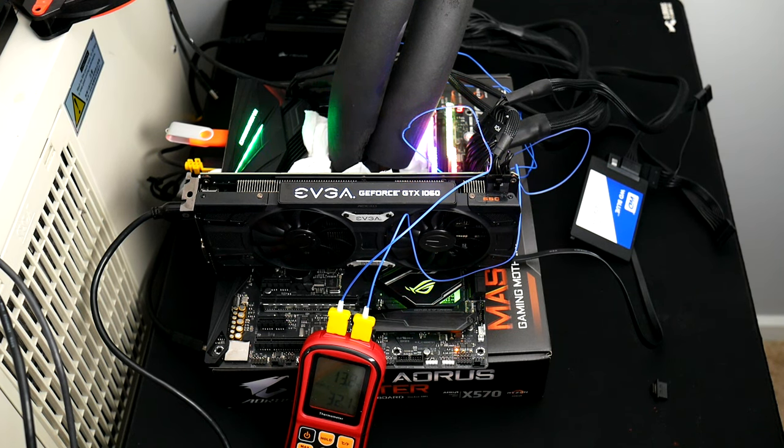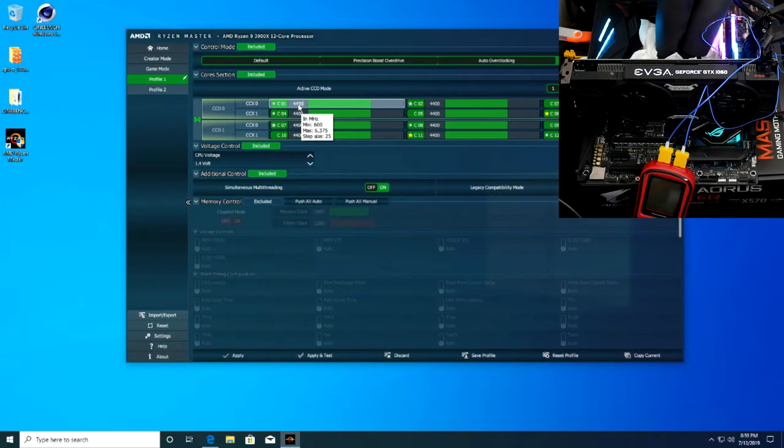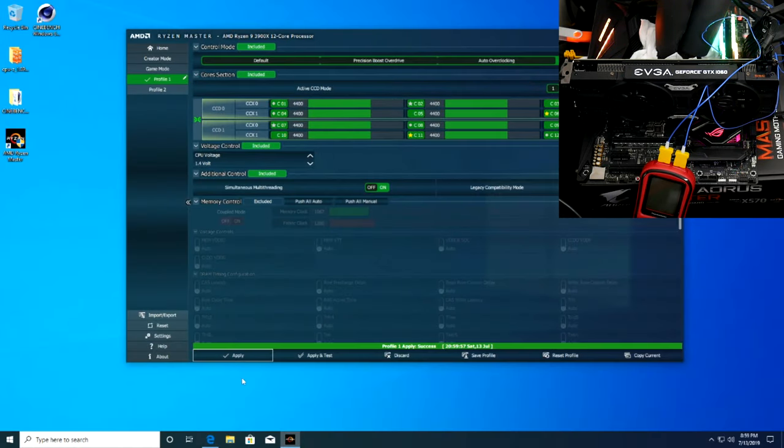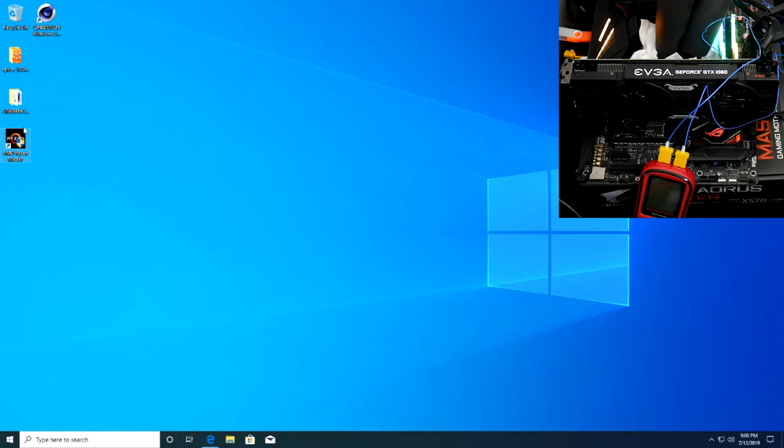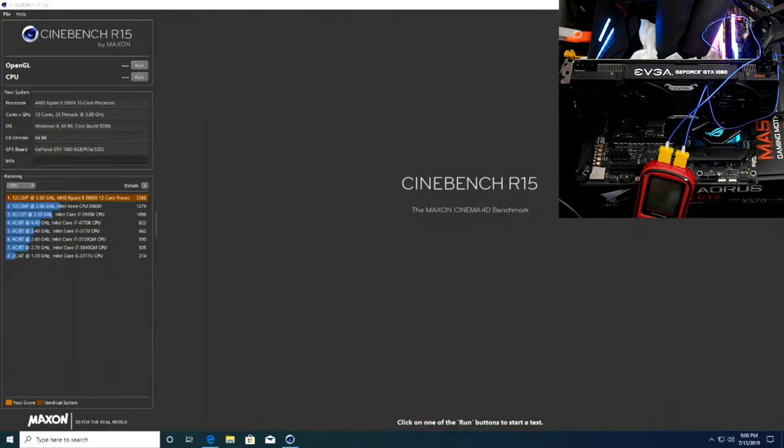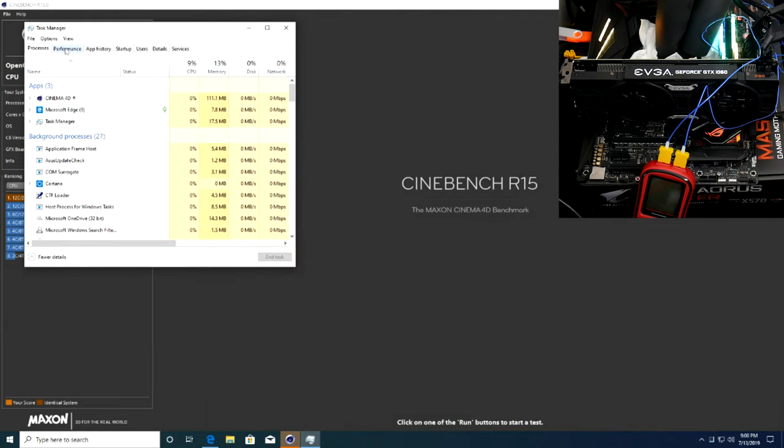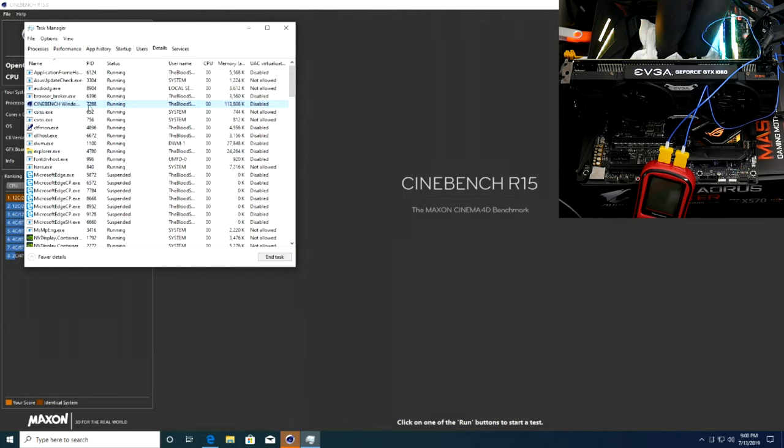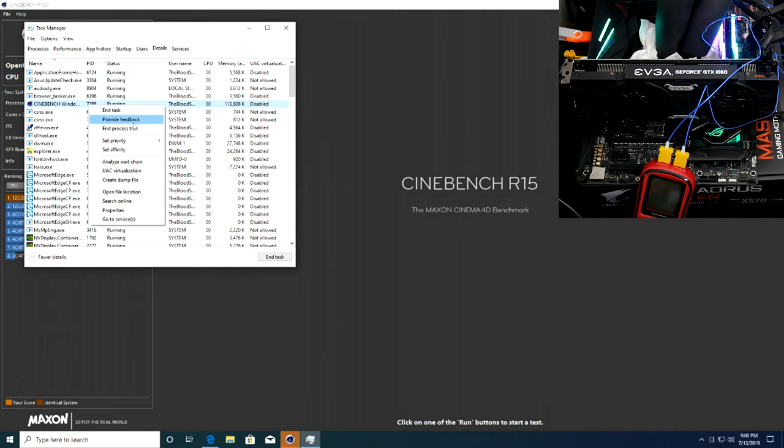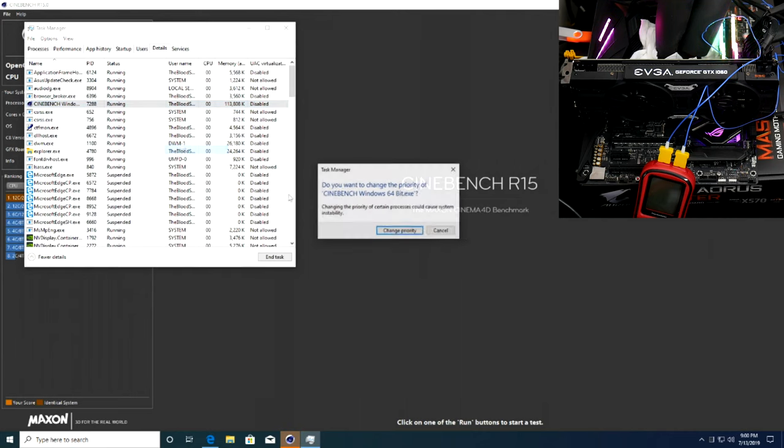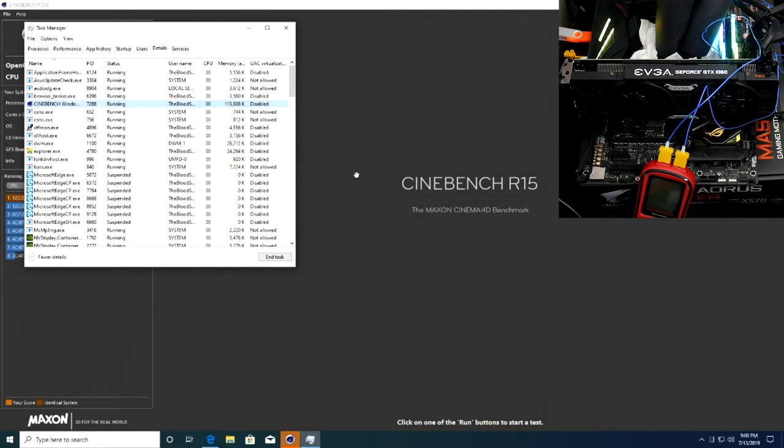Next we went ahead and started increasing CPU clocks. We pushed it up to 4.4 gigahertz on all cores but left the memory stock for now. Unfortunately, the BIOS on our X470 Crosshair did have some memory overclocking issues, though we did end up finding a workaround thankfully.